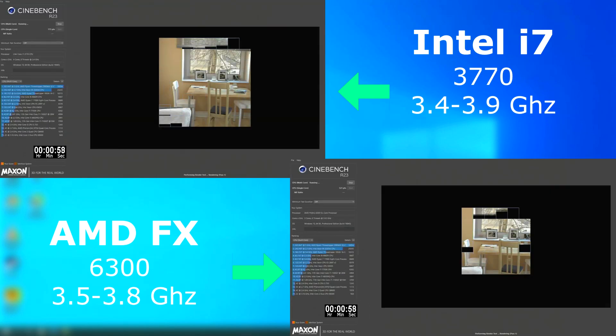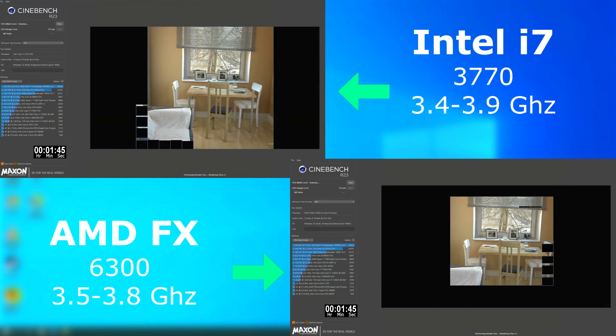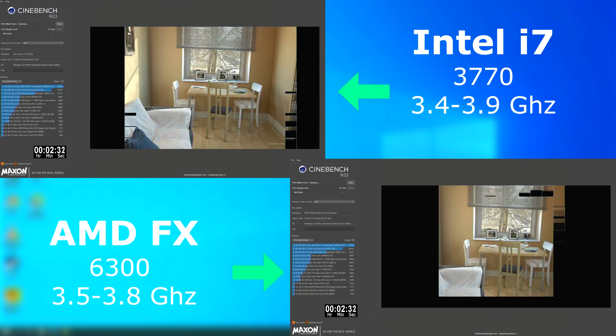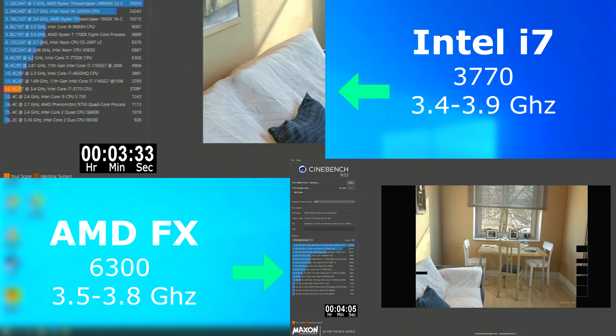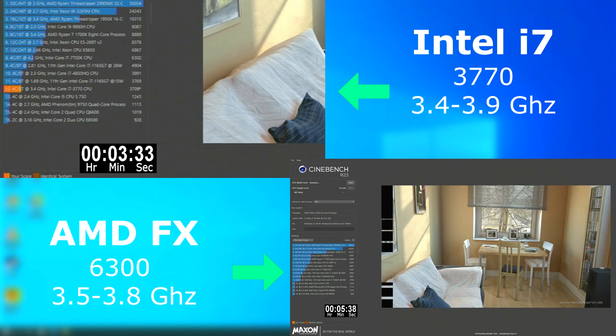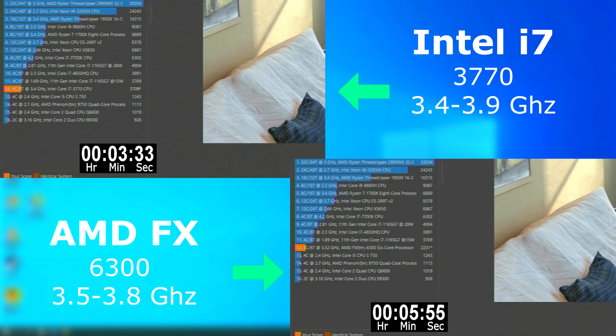It was a similar deal once in multi-threaded mode. The FX just couldn't keep up and again finished last. Although it seems like it was a bit close for this time, until we look at the actual score and notice it scored about 1,500 points lower.